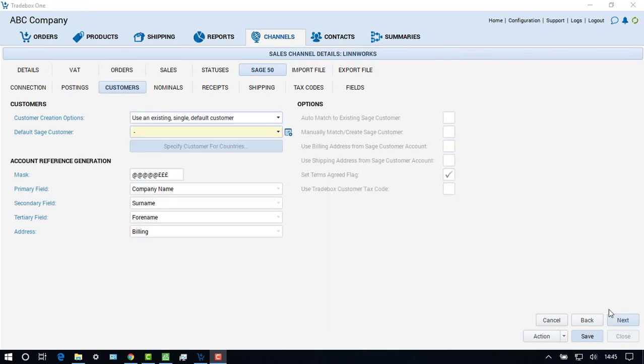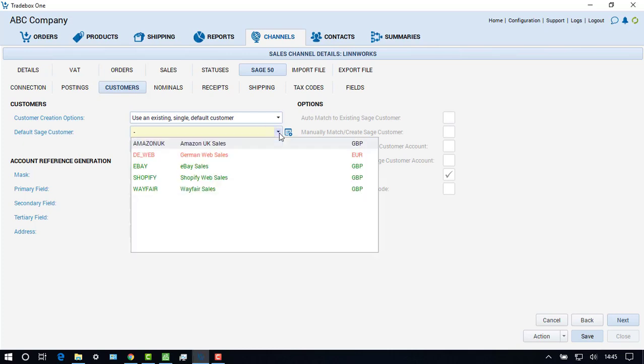The Customer screen provides options on how to handle customer records in Sage 50. The most popular option is to allocate all channel sales to a single existing customer record in Sage 50. In this example, we can allocate all of our downloaded web sales to a single generic customer in Sage, called Shopify.